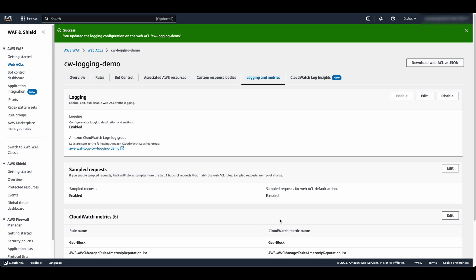Log analysis can be done within WAF console by going to Web ACLs under AWS WAF, select your Web ACL, and then CloudWatch Log Insights. Alternatively, you can analyze the logs in AWS CloudWatch console as well by going to Log Insights under Logs by selecting your log group. For the sake of this demo, let's analyze the logs using CloudWatch Log Insights from within the WAF console.